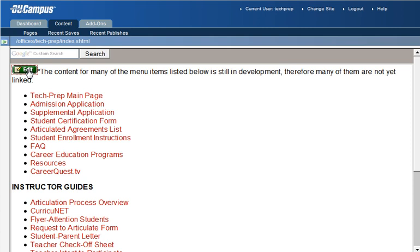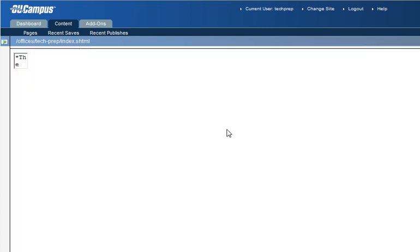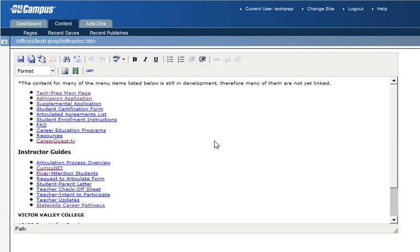So click on edit here. Then you'll be presented with basically a bulleted list of links. That's what the left navigation menu is. It's just a bullet list of text links, just like the text links that we made on the main content area of the page in the previous videos. That's all these links really are.